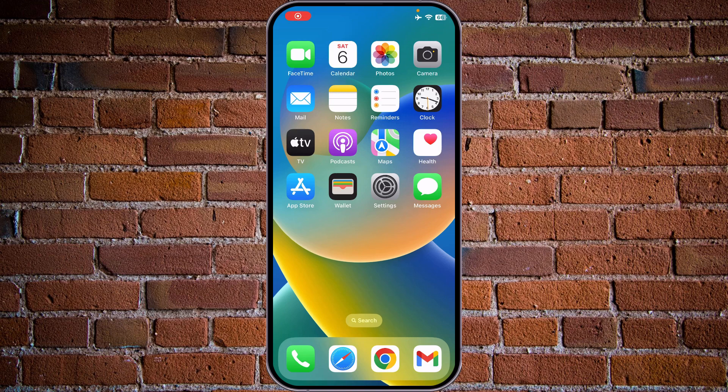Hey guys, welcome to Tony's How-Tos. In this video I will show you how to sign out of the iPhone account. This will be a quick tutorial on how to sign out from the iPhone iCloud account.